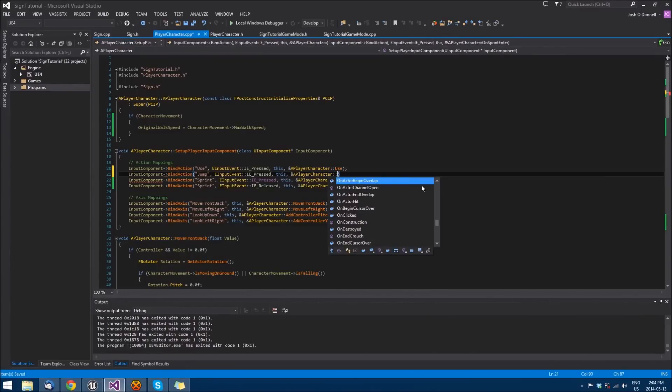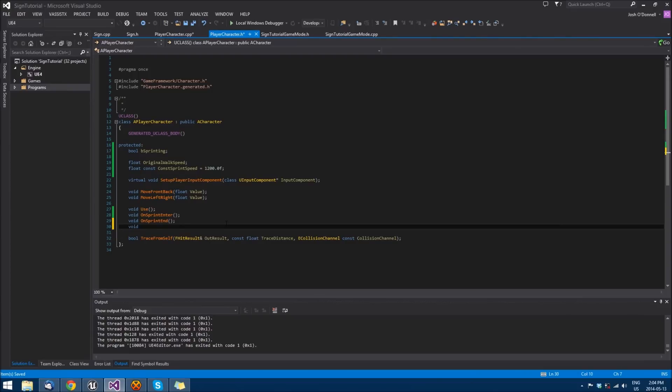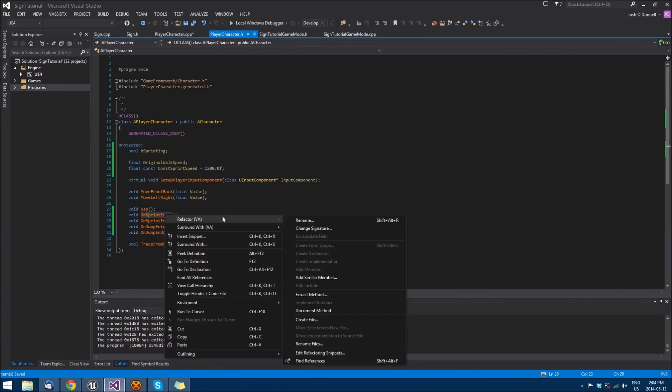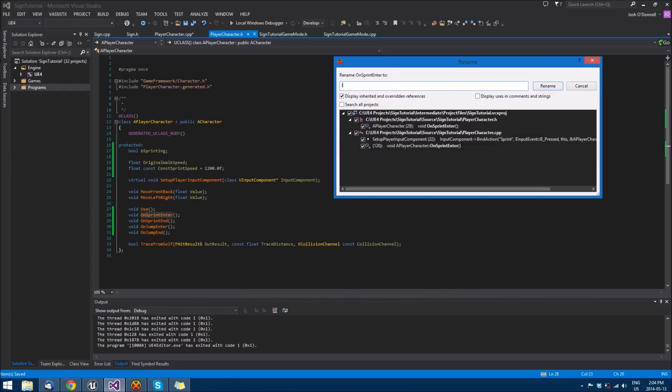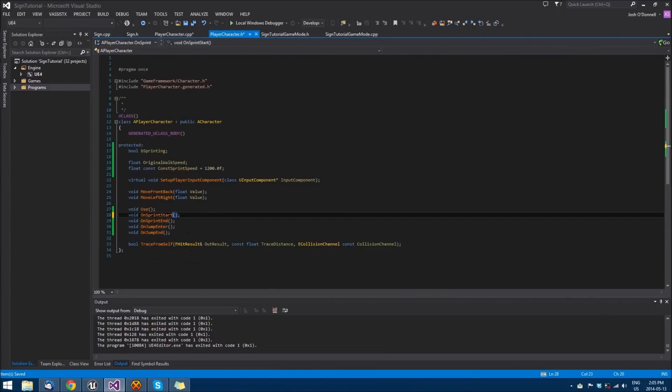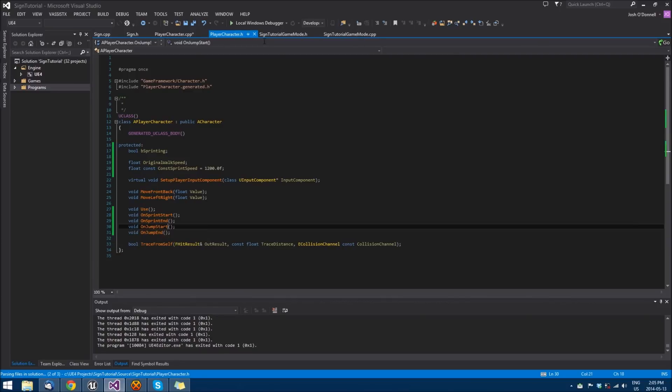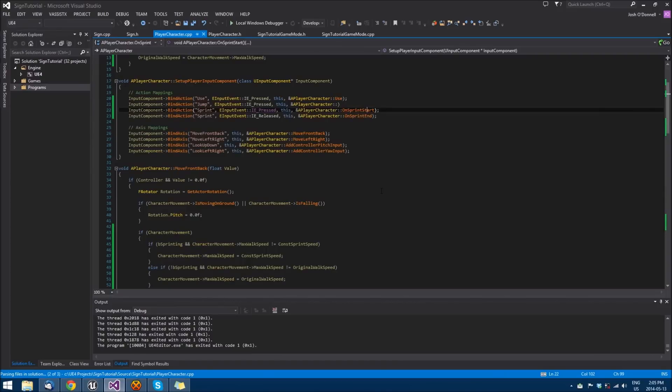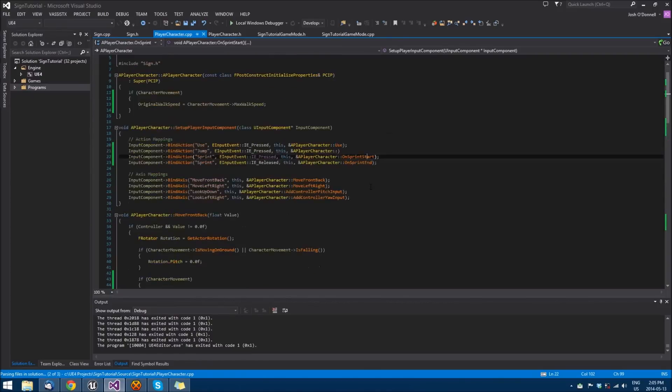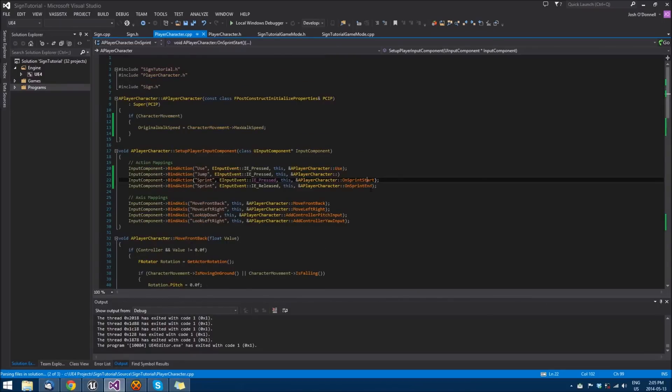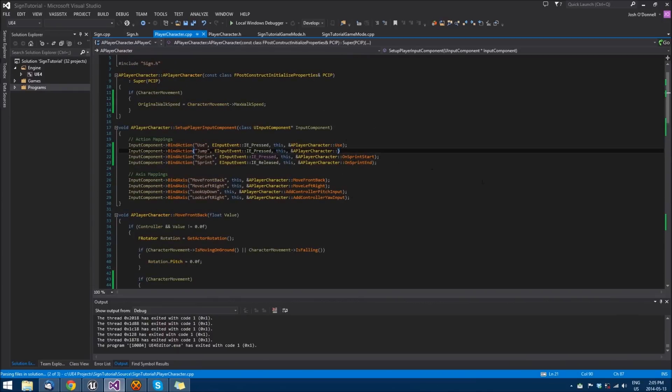Oh, I haven't made this function yet. We'll set these same thing just for jump on jump enter. Actually, I'm going to change this to on sprint start. We'll rename that and do the same thing for on jump enter, make that start. So that's changed everything. That refactor has changed everything for me. That option is in VAX. I don't think that's native in 2013 for C++. It is for C#, but thankfully you won't have to change much.